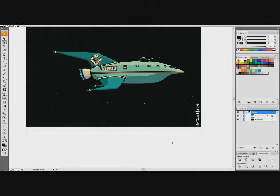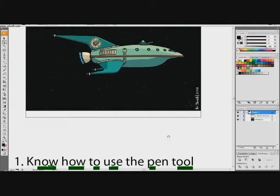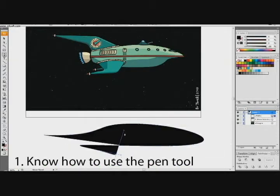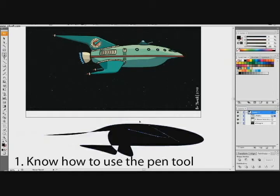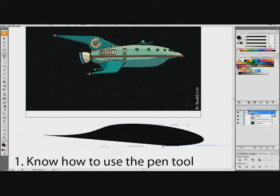The first thing we have to learn before we vector anything is how to use the pen tool. The pen tool can be found above the type tool — it's the thing that makes all the curvy lines, and you can do some crazy things with it. You can pretty much do whatever you want, but it gets nuts — you have to watch out for it.